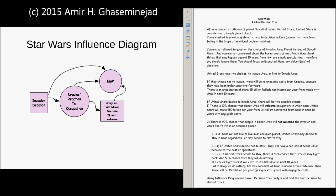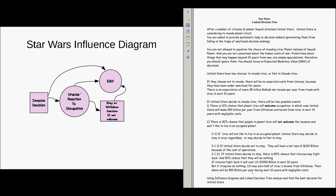If Iraqis fight back, it will cost 3,000 billion in the next 10 years. But if Iraqis do nothing, United the Stars may earn half of Iraq's income from oil — their share will be 50 billion per year during the next 10 years with negligible costs. In both cases, there would be some influence on the expected monetary value.